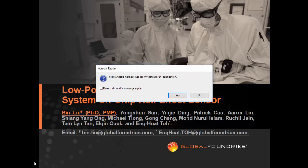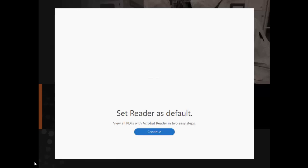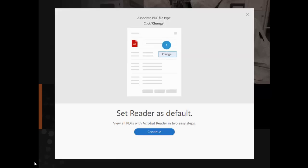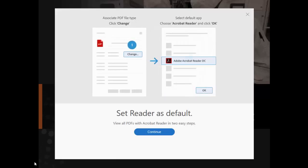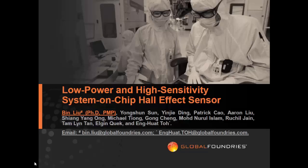Thank you Chairman for the introduction. Good afternoon ladies and gentlemen. Very happy to be here today to introduce our latest development on Hall devices. The title of my presentation today is Low Power, High Sensitivity System-on-Chip Hall Effect Sensor. This work is done at GlobalFoundries Singapore.